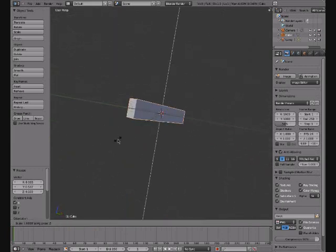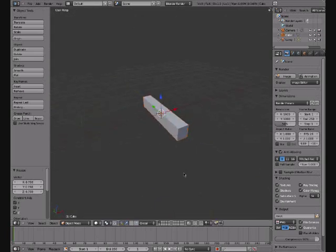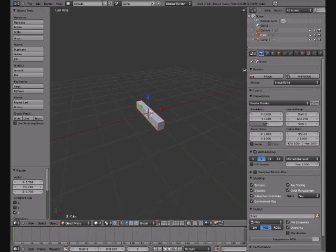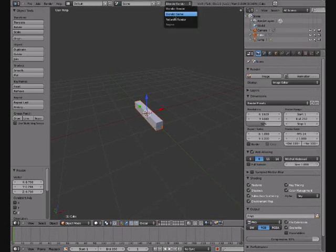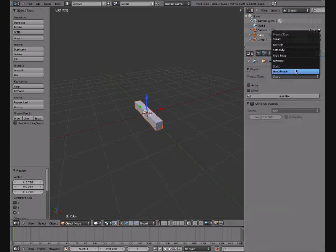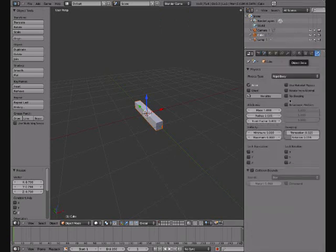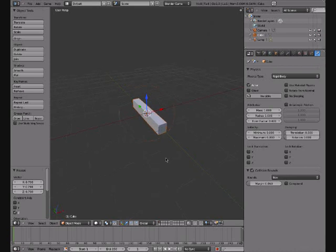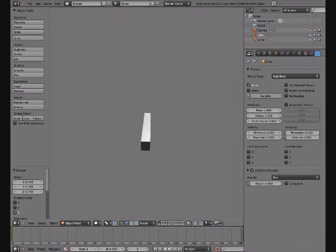What you want to do is drag this along here and change this to Blender Game. Hit the physics button. Make it Rigid Body. Keep all these the same. Set collision bounds to Box. Keep it in the box, and turn these down. Then press P to check everything so it can drop.